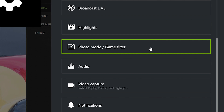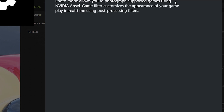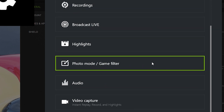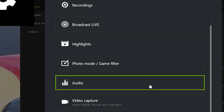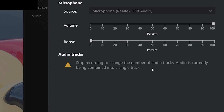You also have Photo Mode and Game Filter — you can turn those on to access different visual filters in-game. For Audio, I have my system sound set to 70% because I prefer my voice to be louder than the actual gameplay audio, so viewers can clearly hear me — which I'll demonstrate shortly when I show you how Shadowplay works inside a game.